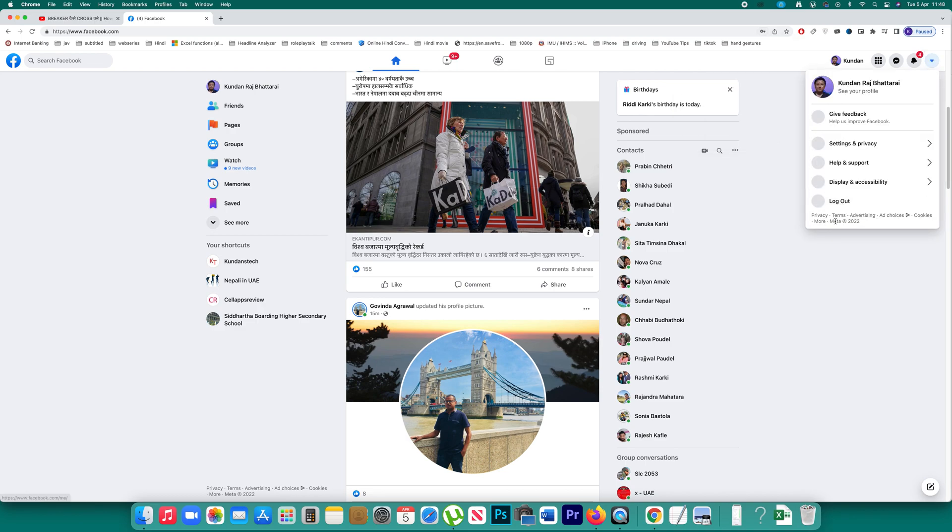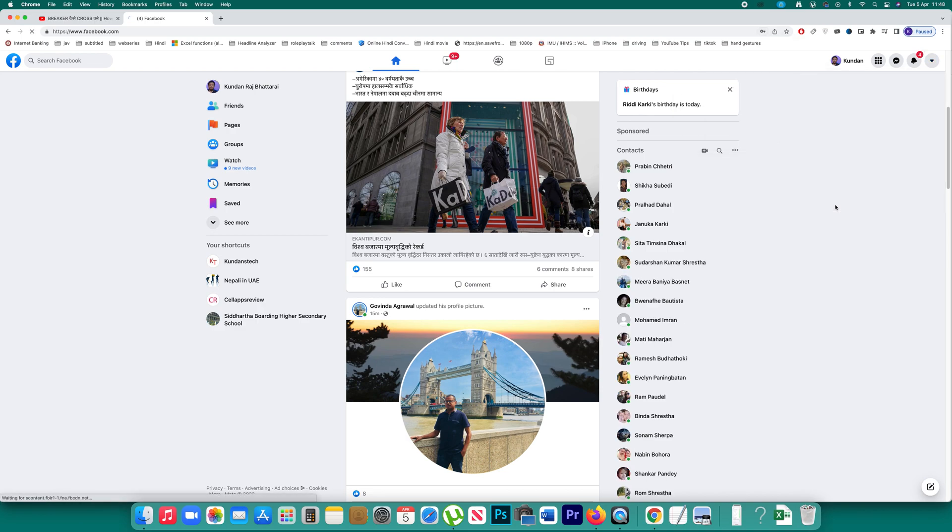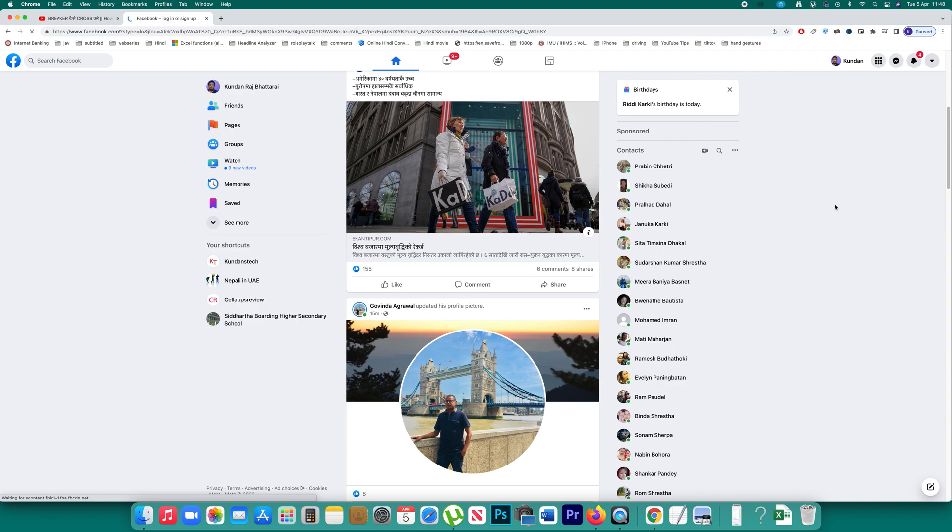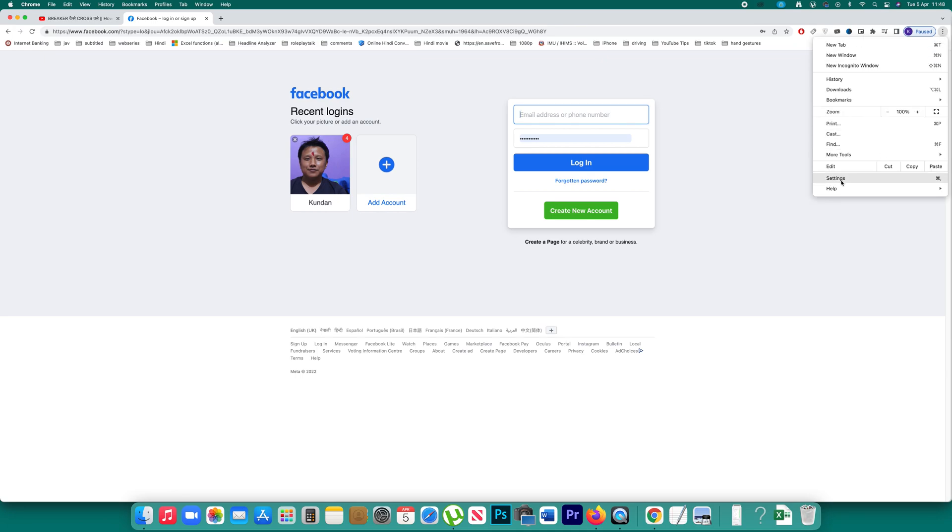Once I save then what happens is later on if I forgot the password of my Facebook account then I can open Chrome browser. I can click on this more option here, settings.